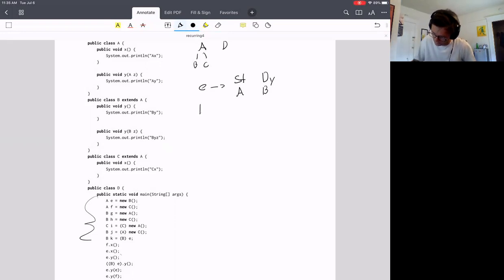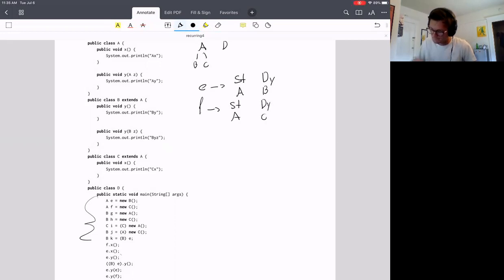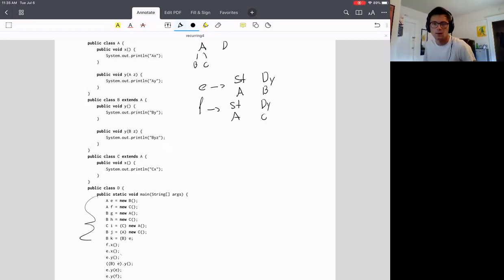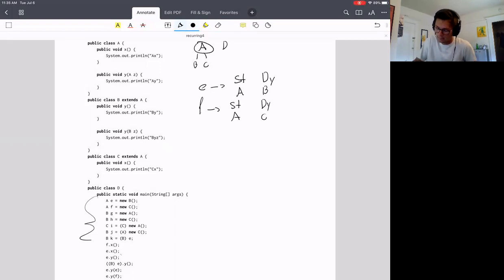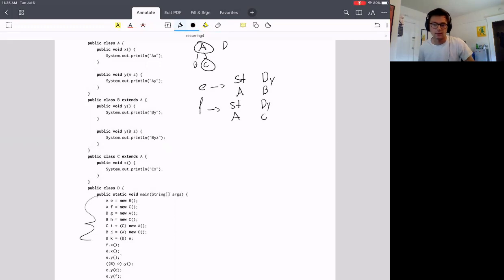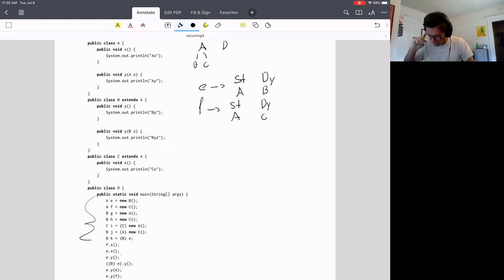The next one is object F. It is statically type A and dynamically type C. Is that fine? It is fine, right? Because A is a parent of C, so the static type is higher than the dynamic type. All good there.